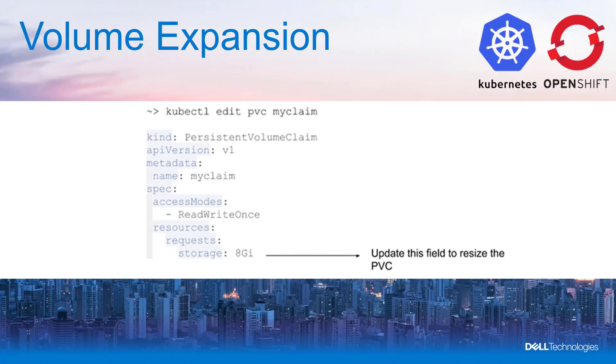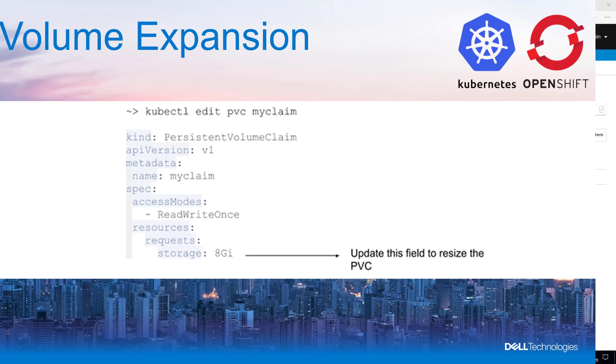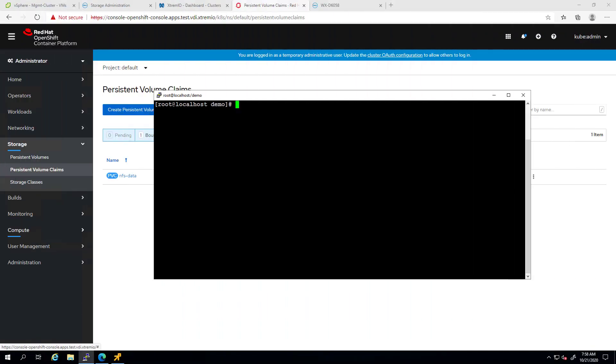The next feature I would like to show you is volume expansion. Starting from version 1.3, the CSI PowerScale driver supports expansion of persistent volumes. This expansion is done online, that is, when a PVC is attached to a node. In order to use this feature, the storage class used to create a PVC needs to have the attribute allow volume expansion set to true, which is the default value for the PowerScale storage classes.